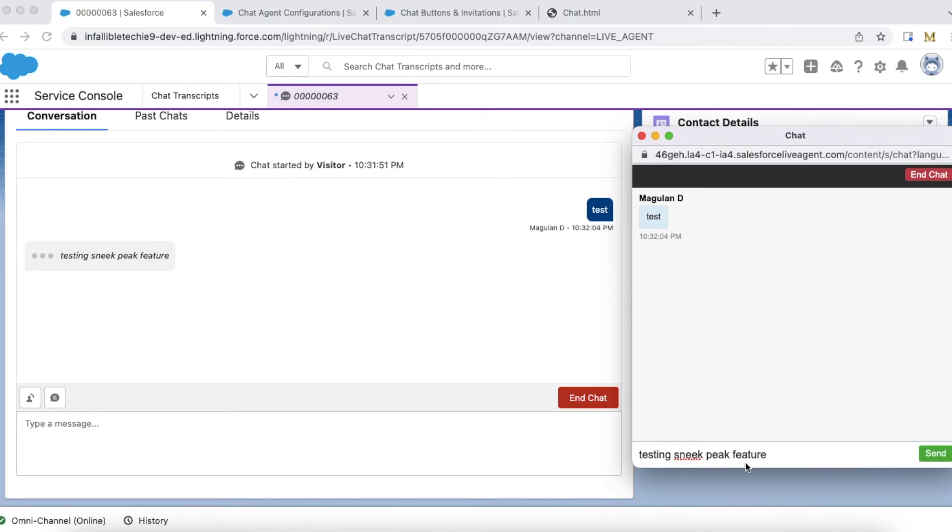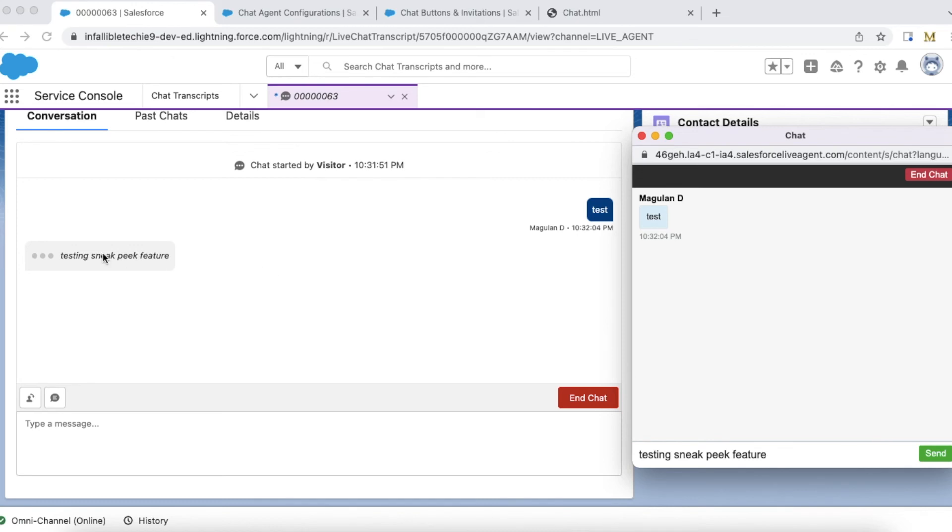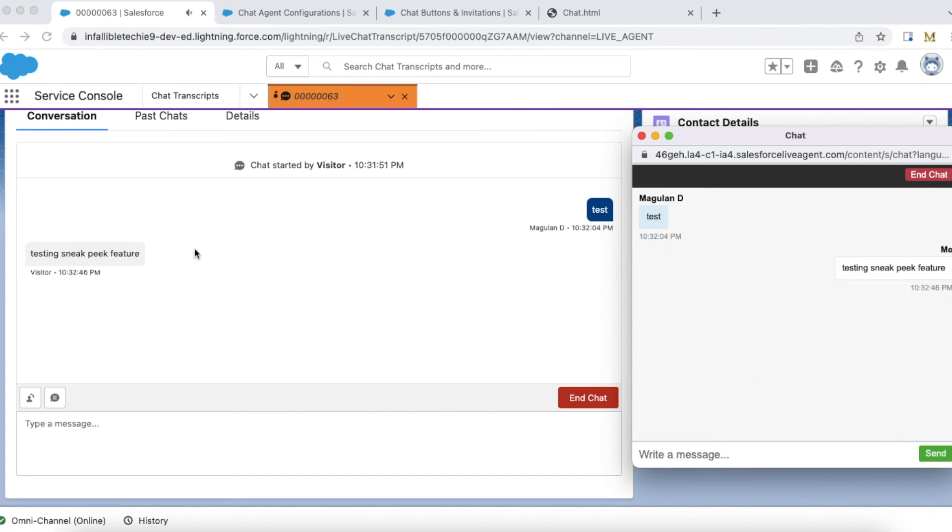Whatever I type here will be available to the agent though I haven't sent. So this is the advantage of sneak peek feature. See, this is sent now, but before that I didn't send but the agent was able to see it.